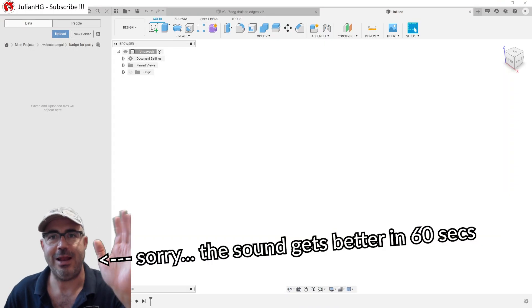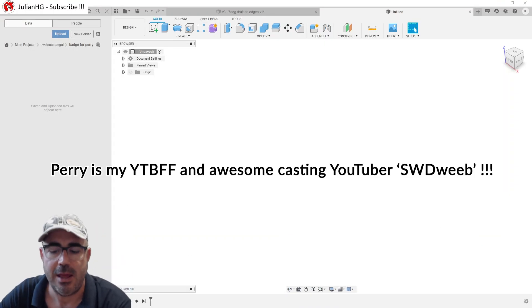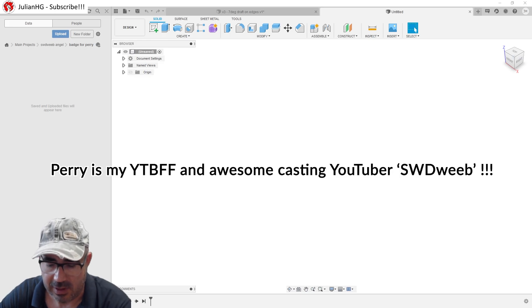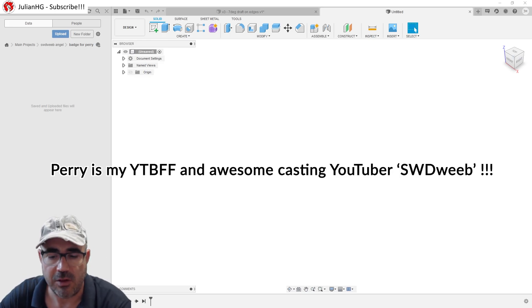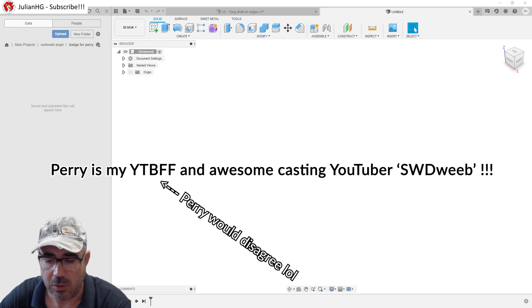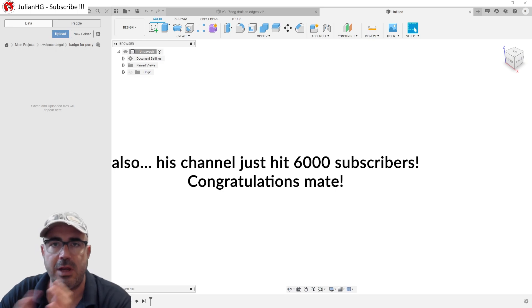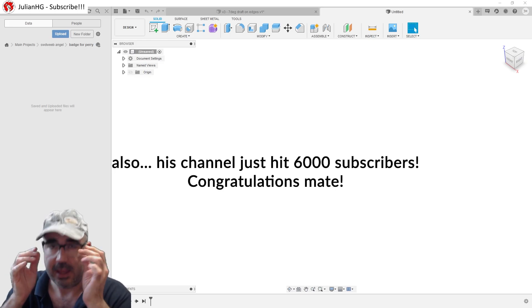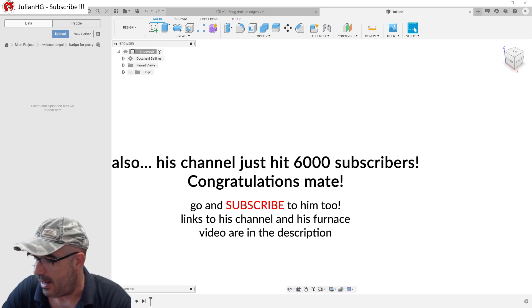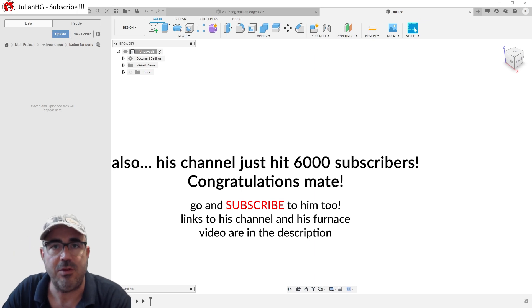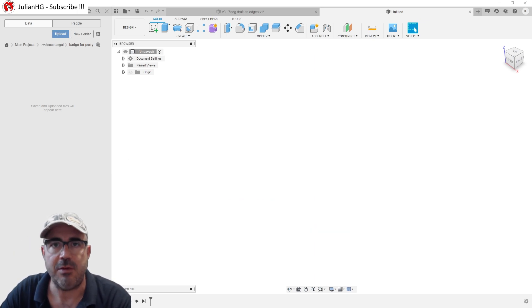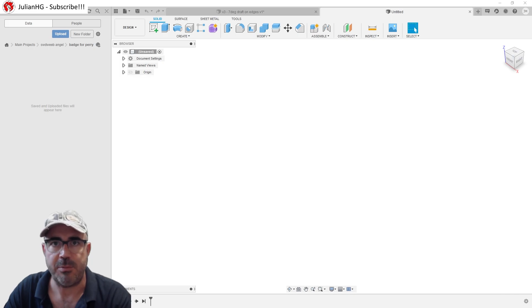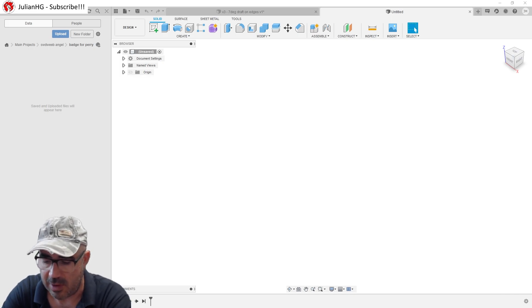Hi friends, Julian here. I had an email from Perry and he's making his forge. He's asked me to do something on 3D modelling that he mistakenly believes I am able to do. And he's asked me to do a badge for his furnace. He's given me a few ideas. I know Perry is perfectly good at doing 3D design himself.